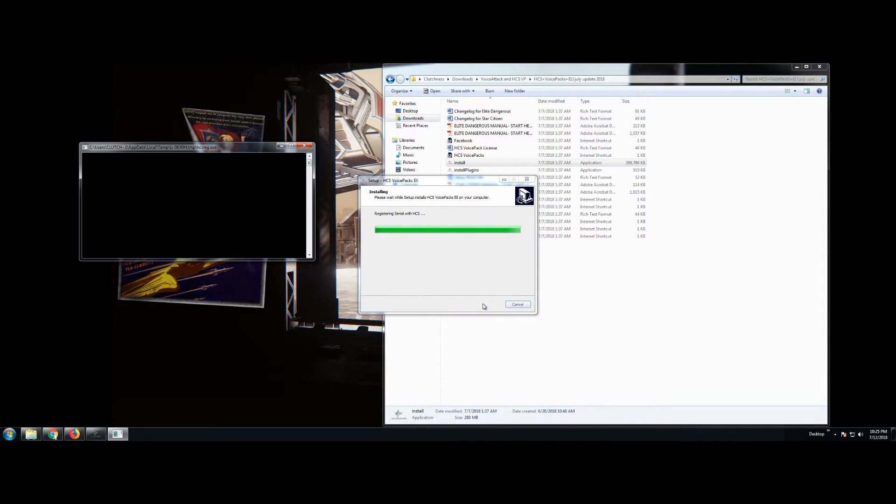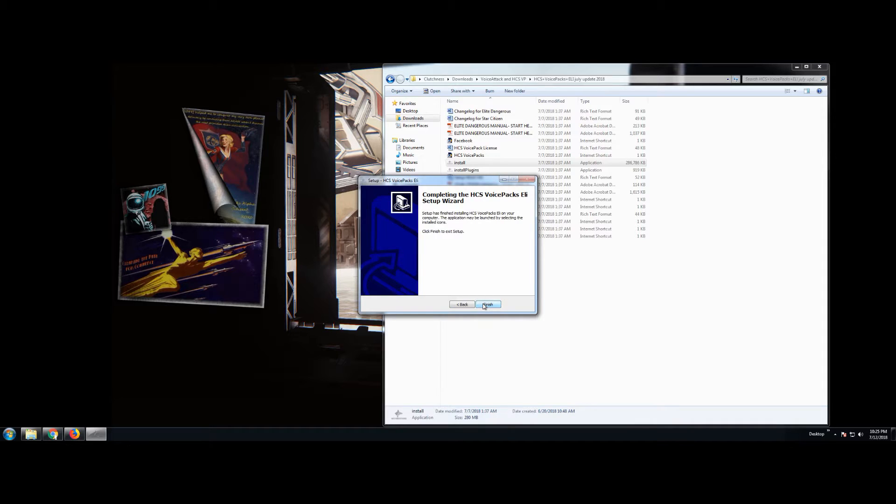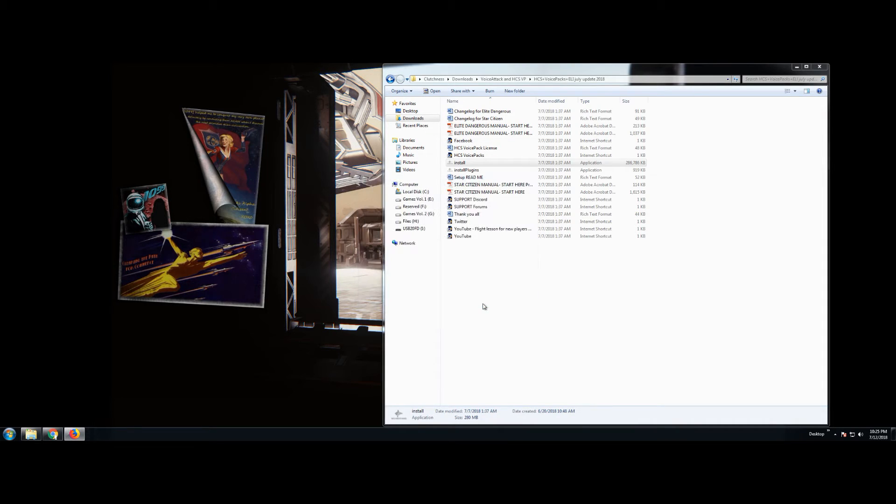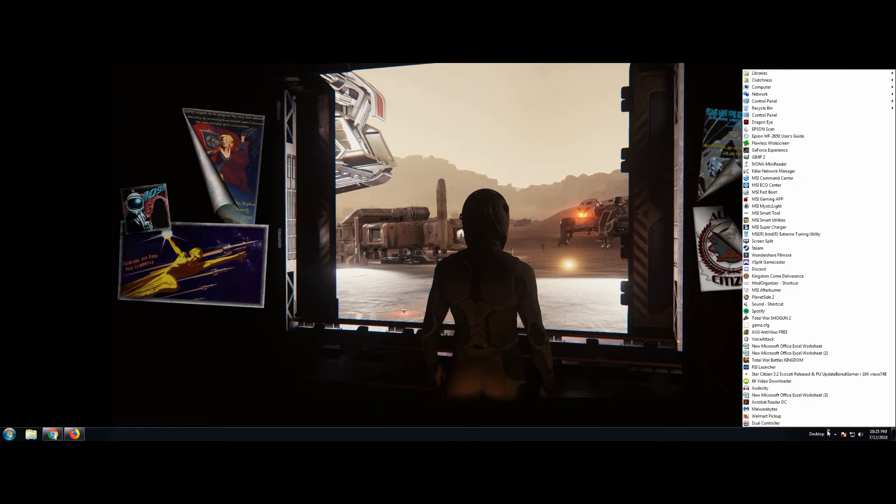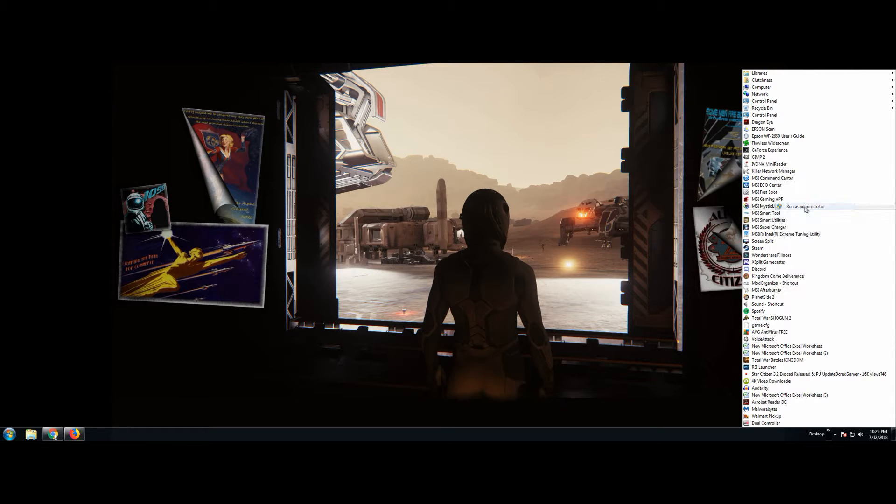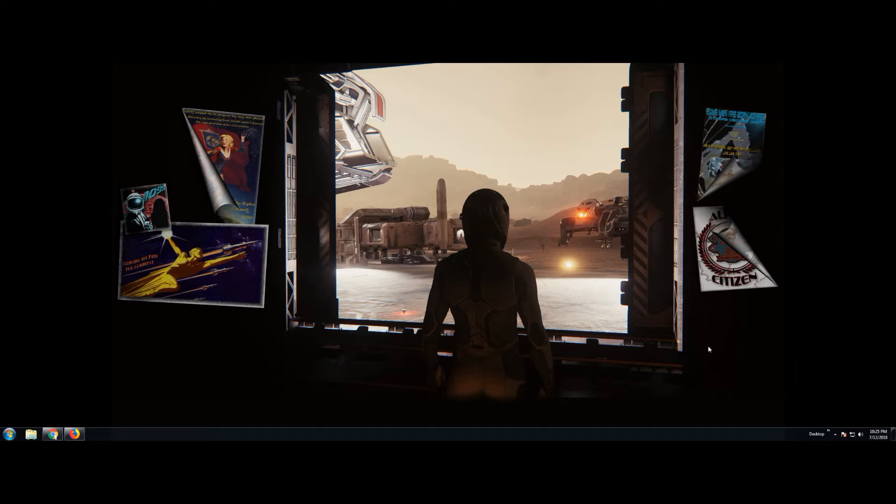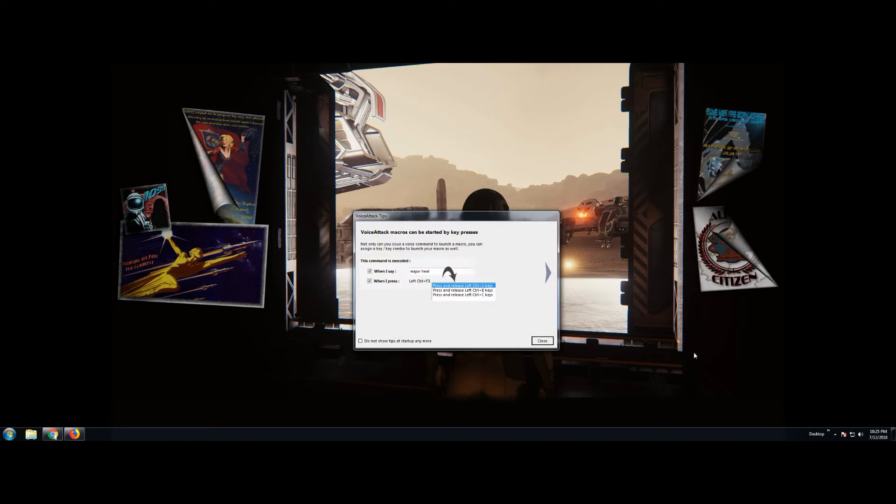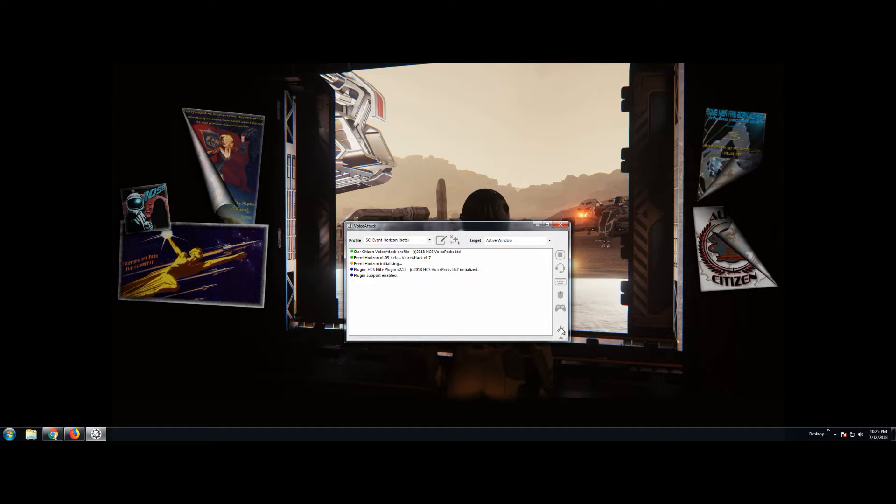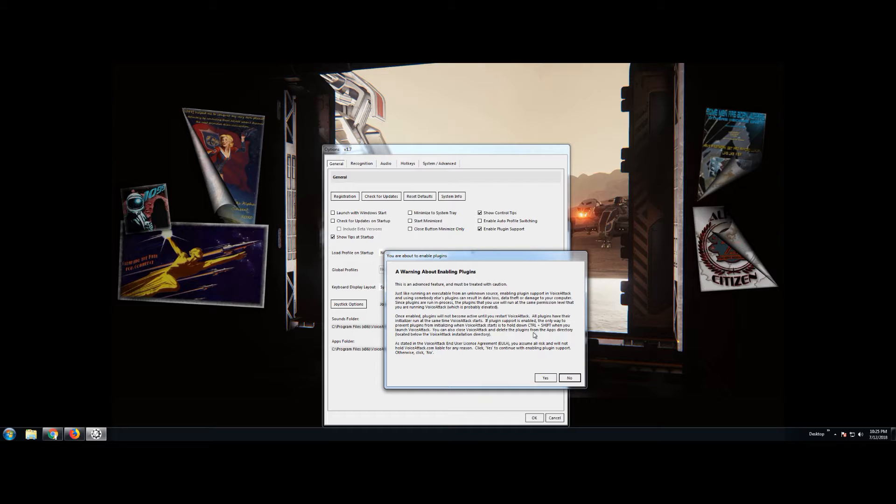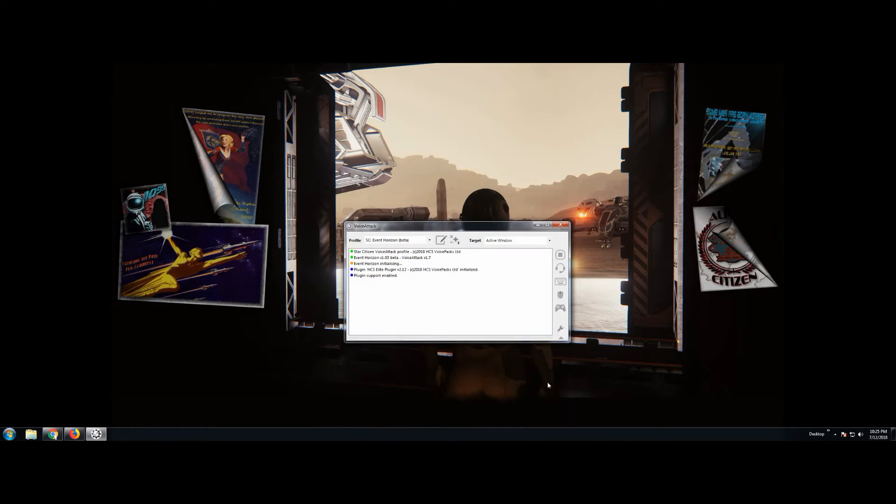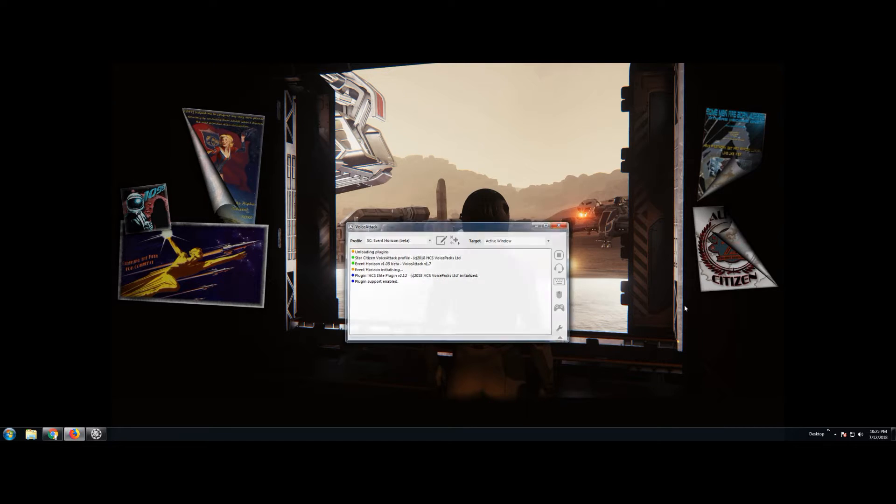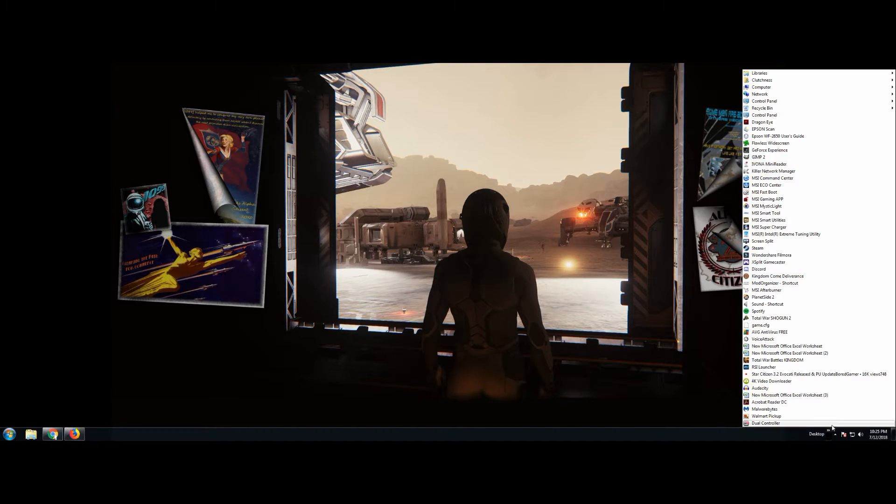Once it's complete, we're going to go ahead and right click voice attack to run as administrator. And the next thing we're going to do is click the wrench. We've got to make sure that enable plugins is checked. If it's not, go ahead and check that. Then you hit OK. Then you have to close voice attack and then reopen it as administrator.